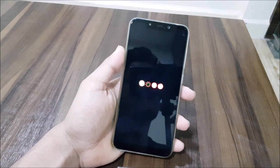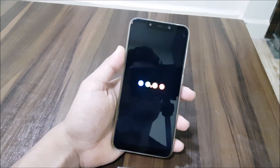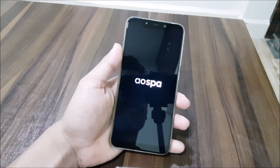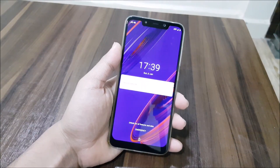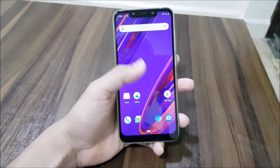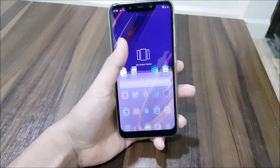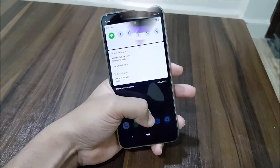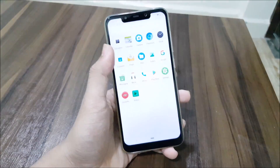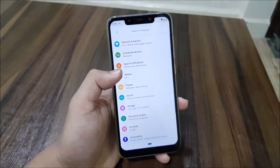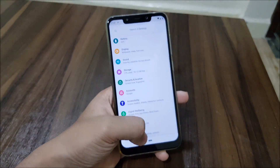Hey guys, in today's video we are going to take a look at the AOSPA, the Android Open Source Paranoid Android, on Android 9.0 Pie for our POCO F1. Without wasting more time, let's start. This is the initial build for our POCO F1 and it's still beta.